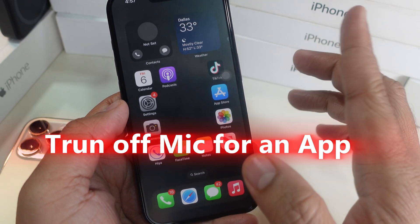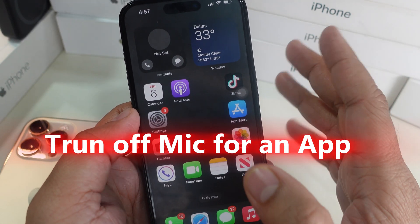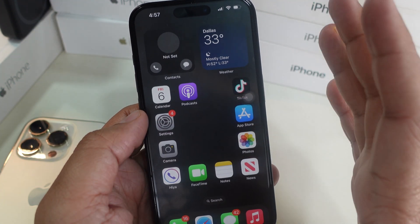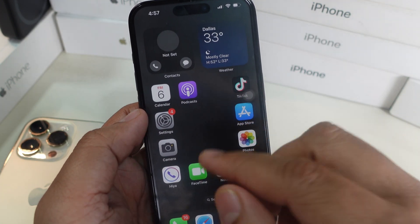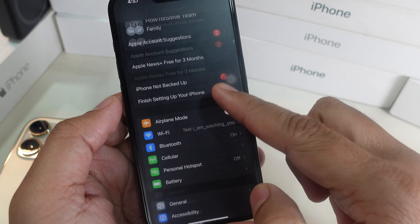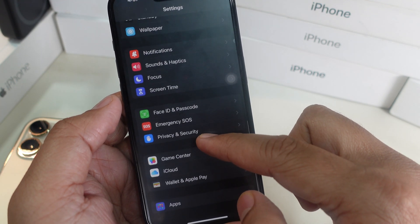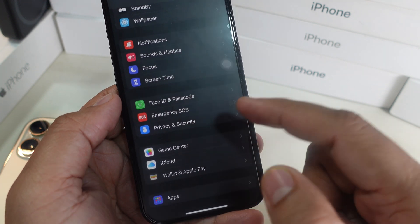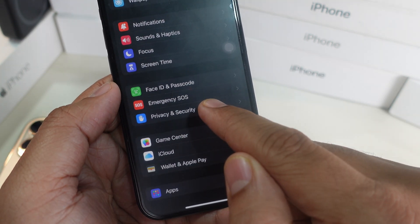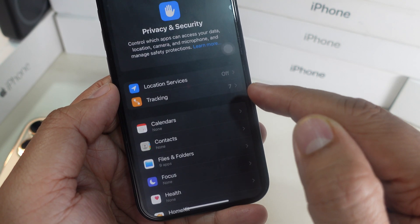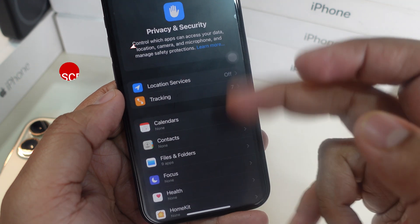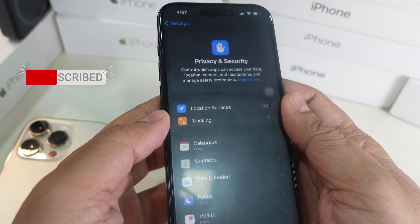The second case is turning off microphone access for specific apps. Simply open the Settings app and scroll to Privacy and Security, which is located under Emergency SOS. I'm tapping on Privacy and Security here.